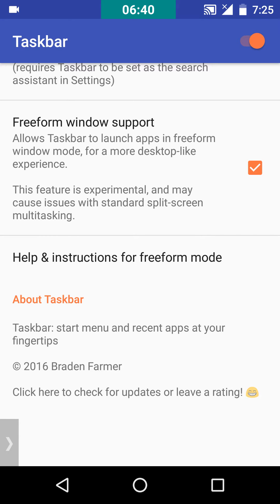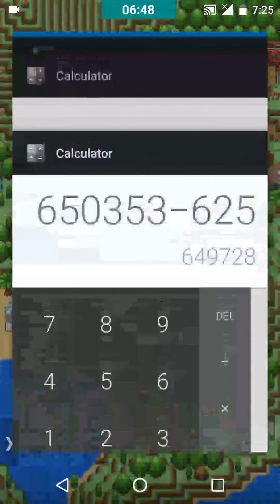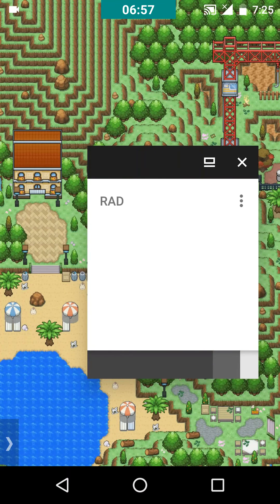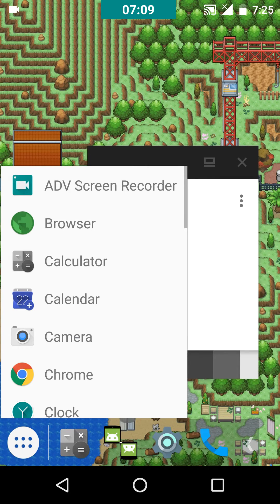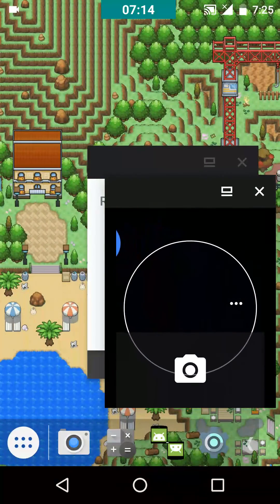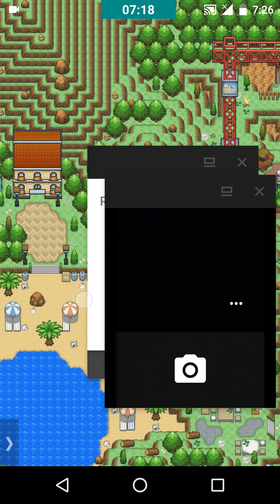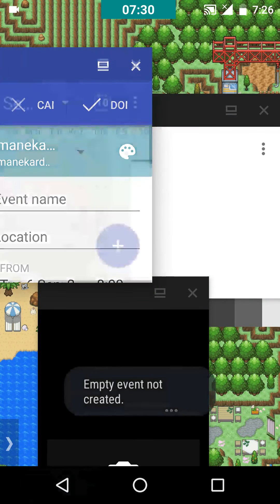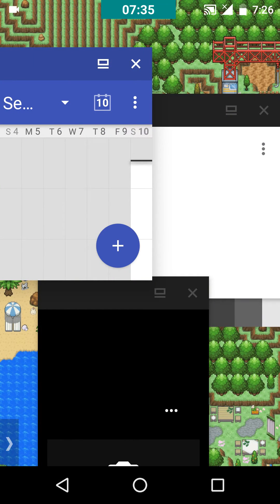Now press the launcher and select whichever app you want to open in a floating window. You can select any number of apps you want and you can quickly switch between them. Unfortunately you can't create two instances of the same app, but still it's a great app.